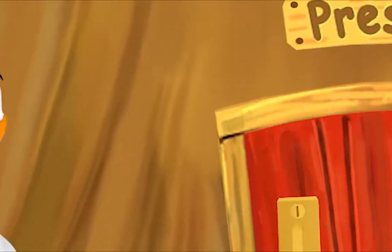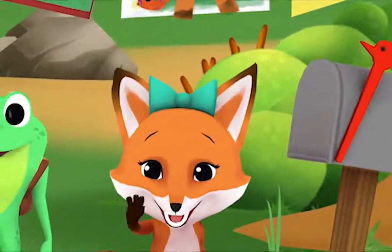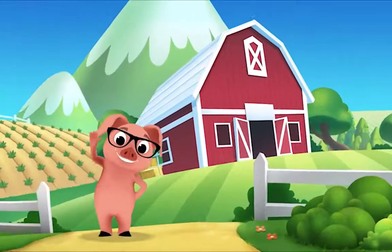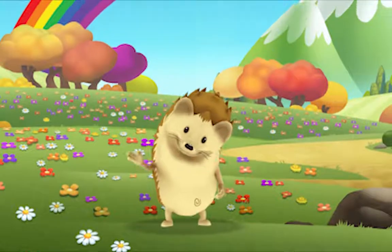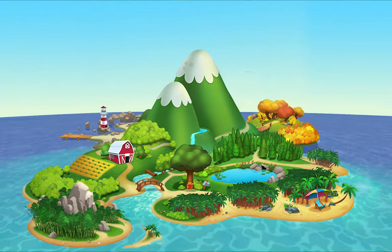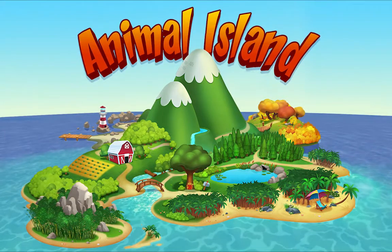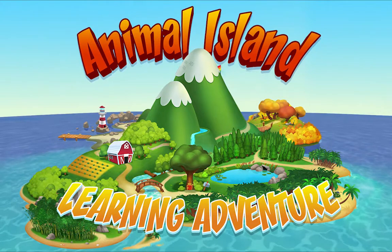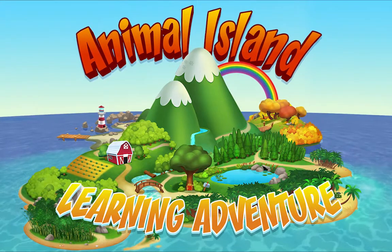We're happy together every day, having adventures as we play. Up in the hills, down on the beach, always a rainbow within reach. On Animal Island, on Animal Island, yeah! On Animal Island, on Animal Island, come on!